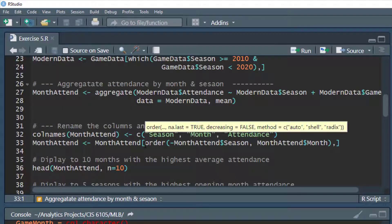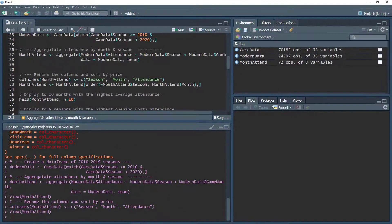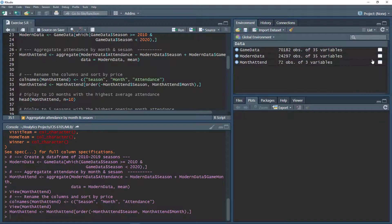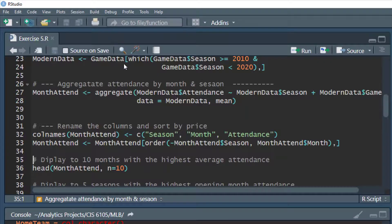Next we want to sort the data frame differently — chronologically. We're going to take the month_attend data frame and order the results first by descending season, then ascending month. So the first observation should be the 2019 season in the month of March. We execute that, look at the result, and there we go — 2019 March, with that attendance value. Now they're in order of months by season.